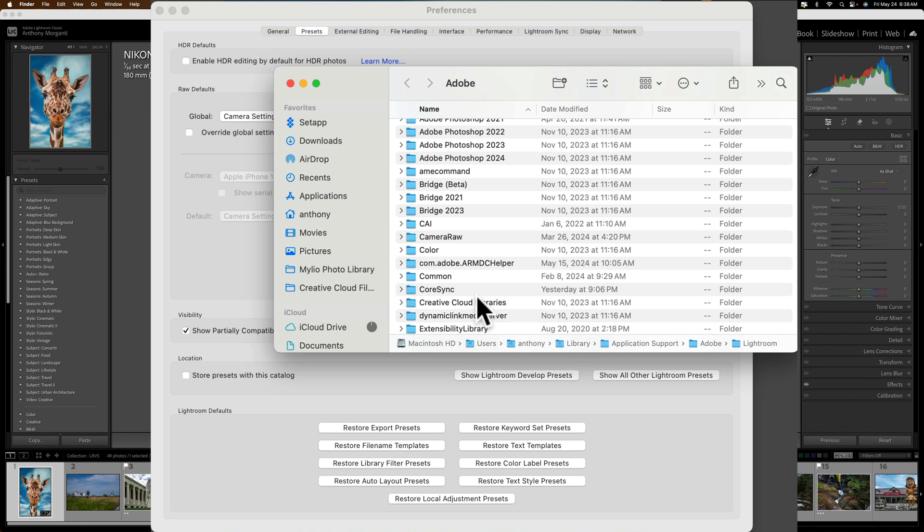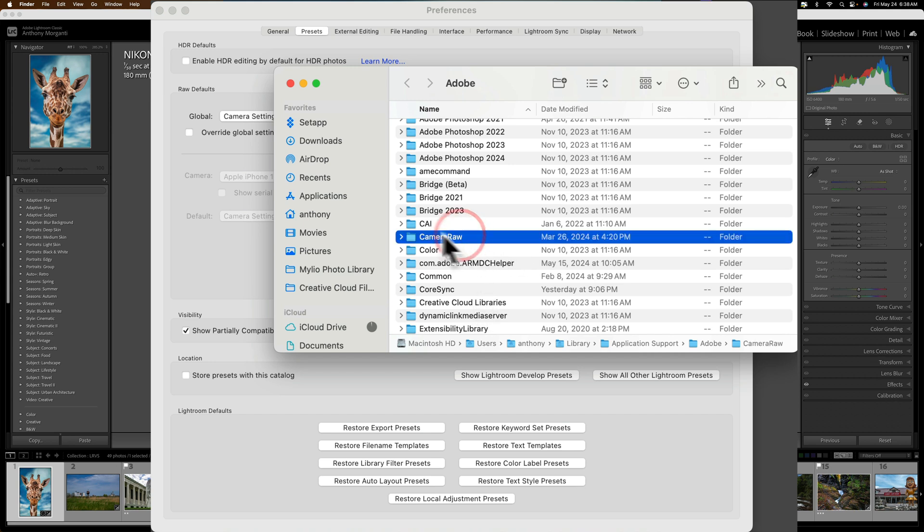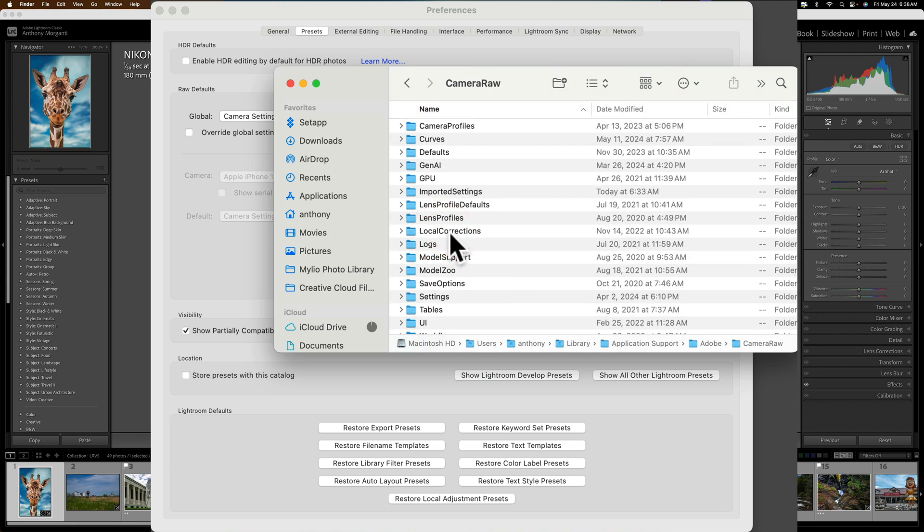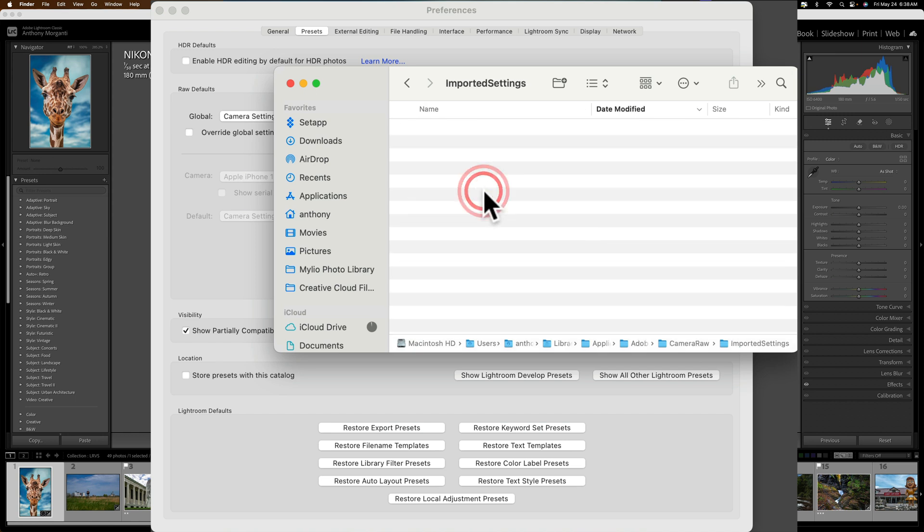What you want to do is find the folder called Camera Raw. It's right here. Open that folder. Inside of the Camera Raw folder, find a folder called Imported Settings, right here. Open that up. That's where we're going to put these Presets and Profiles.